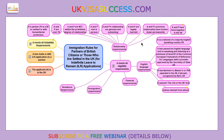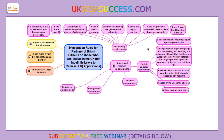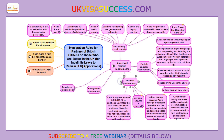You also have to show your level of English language at least at B1. Remember it was A1 before, and now it has gone up to B1, so please make sure that you have passed at least to that level. Financial requirements are again pretty much the same.